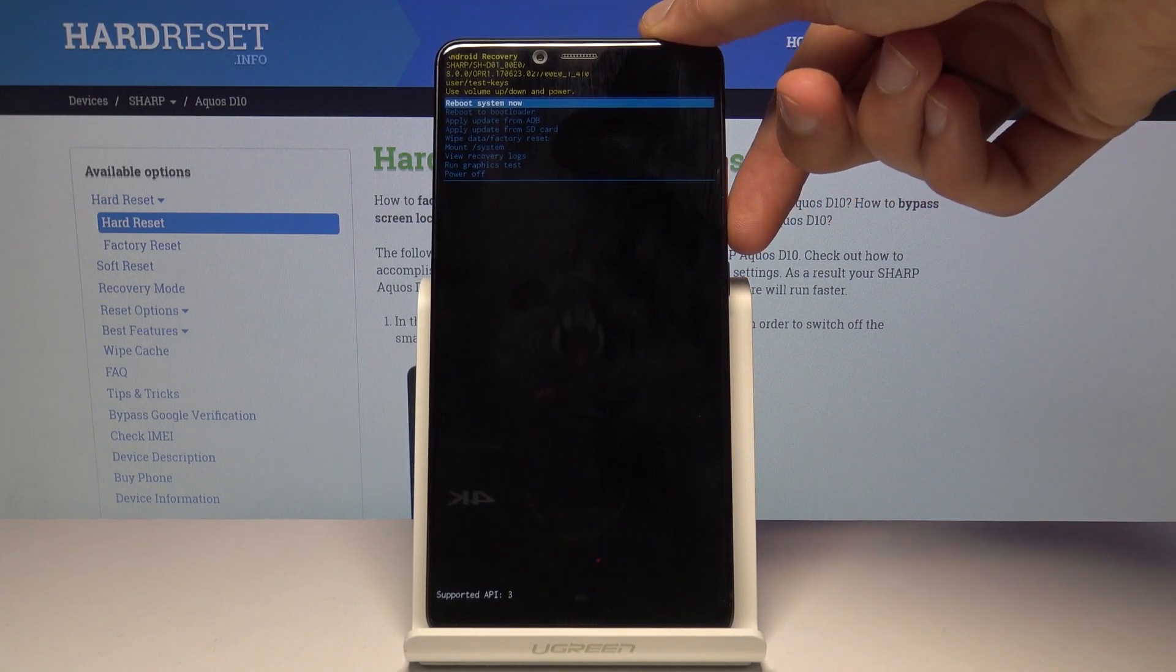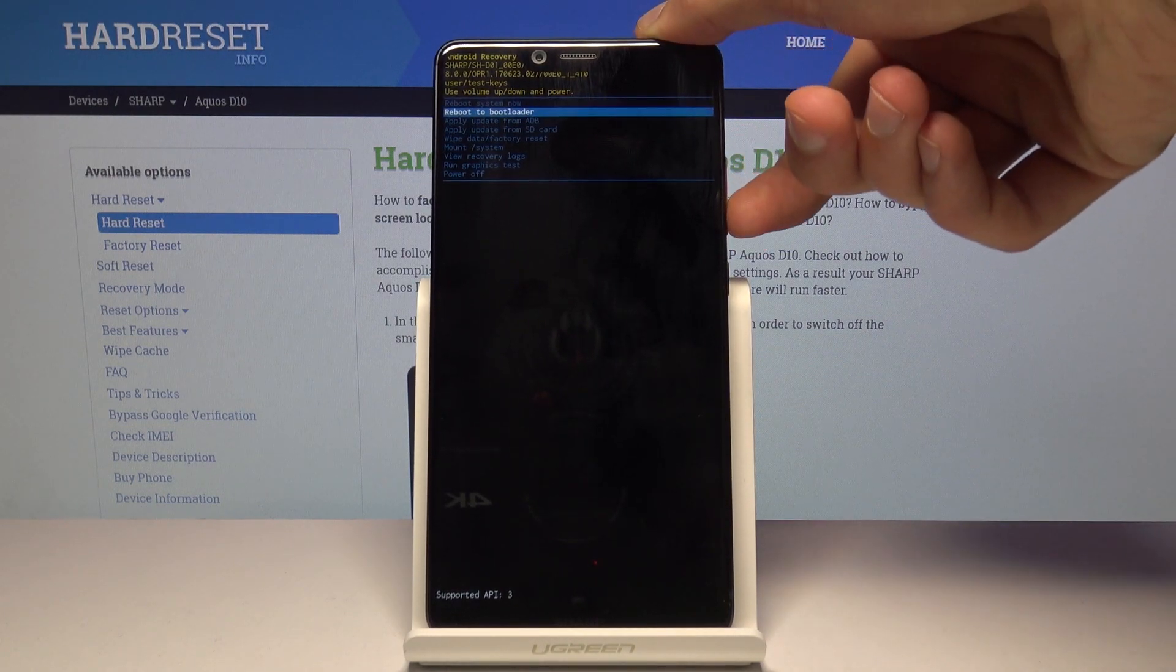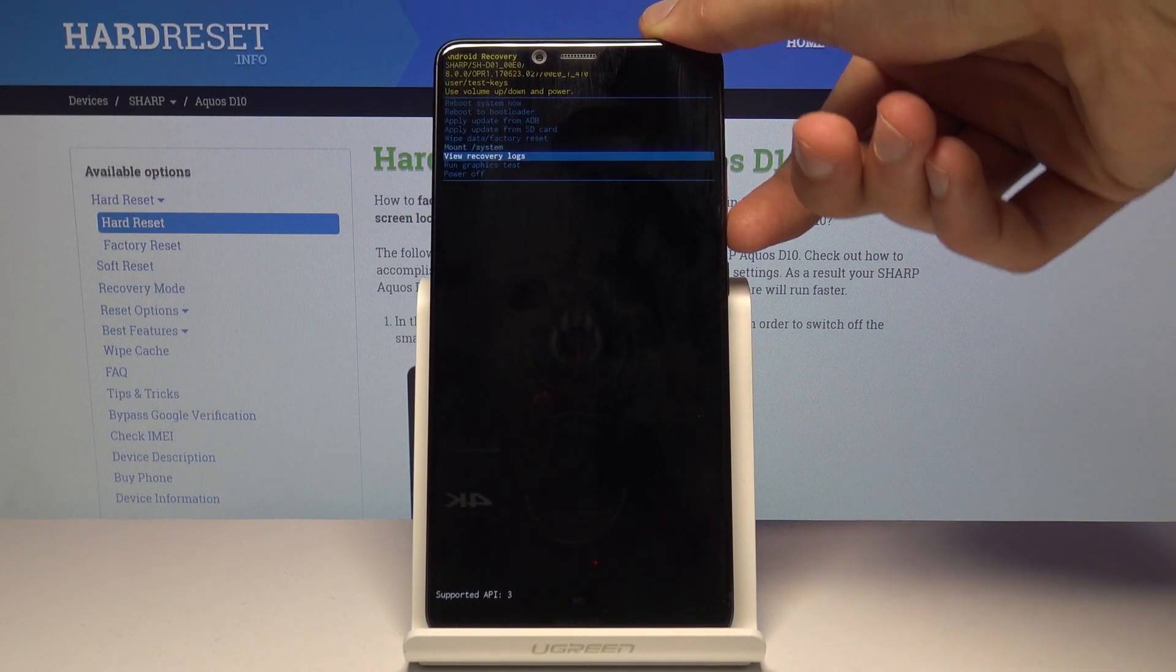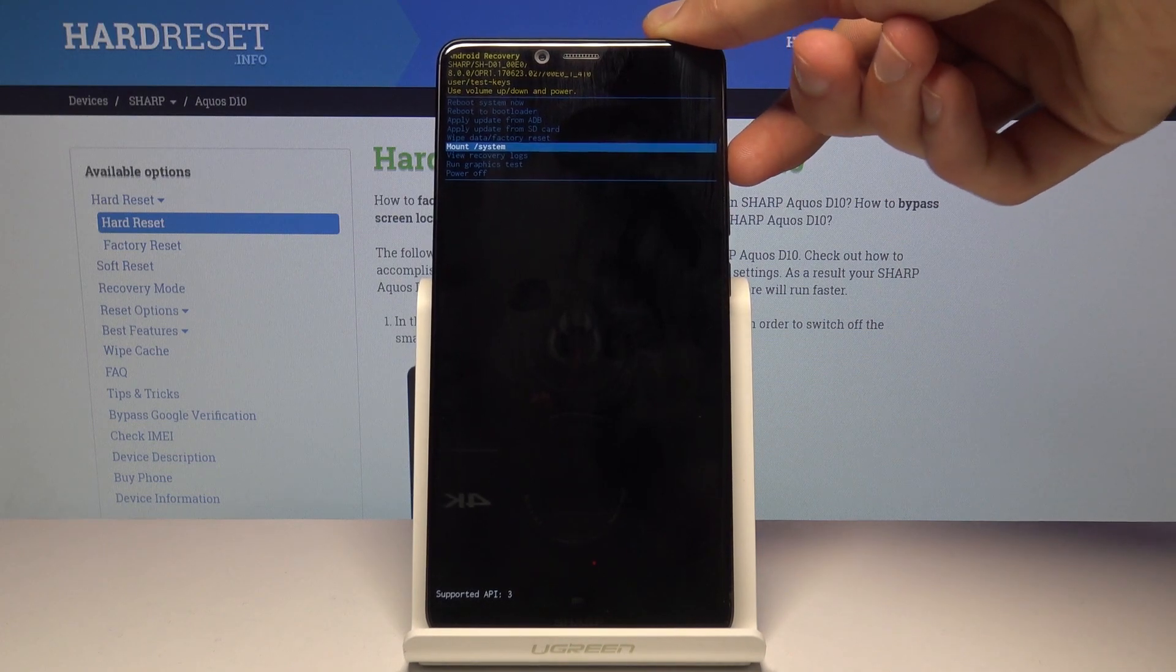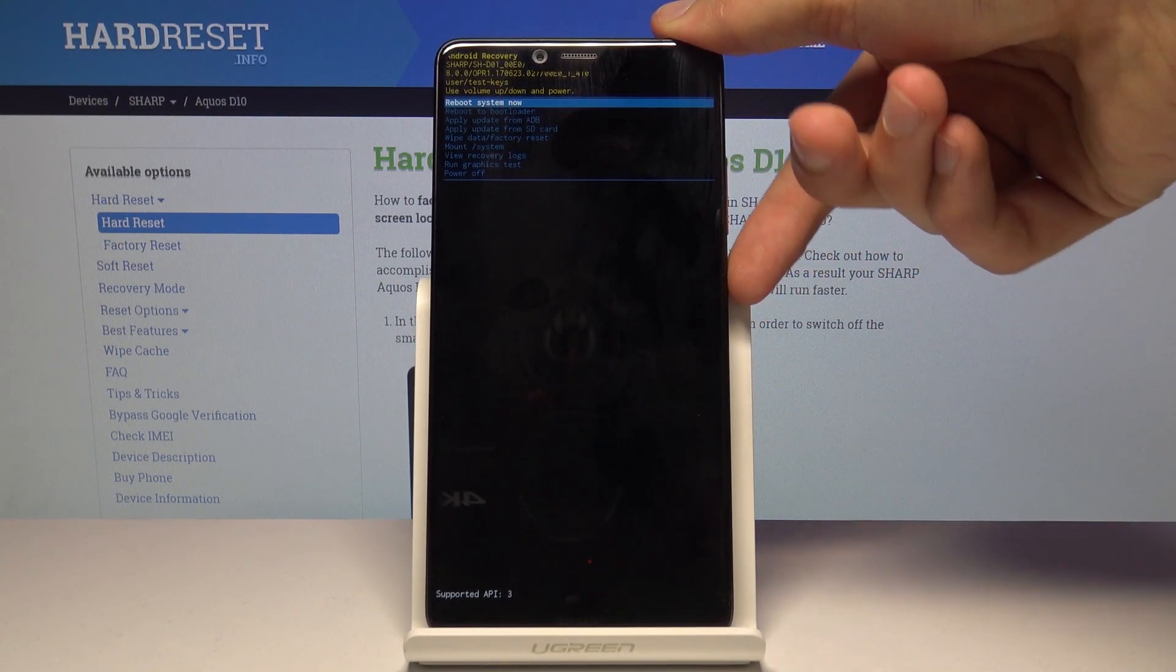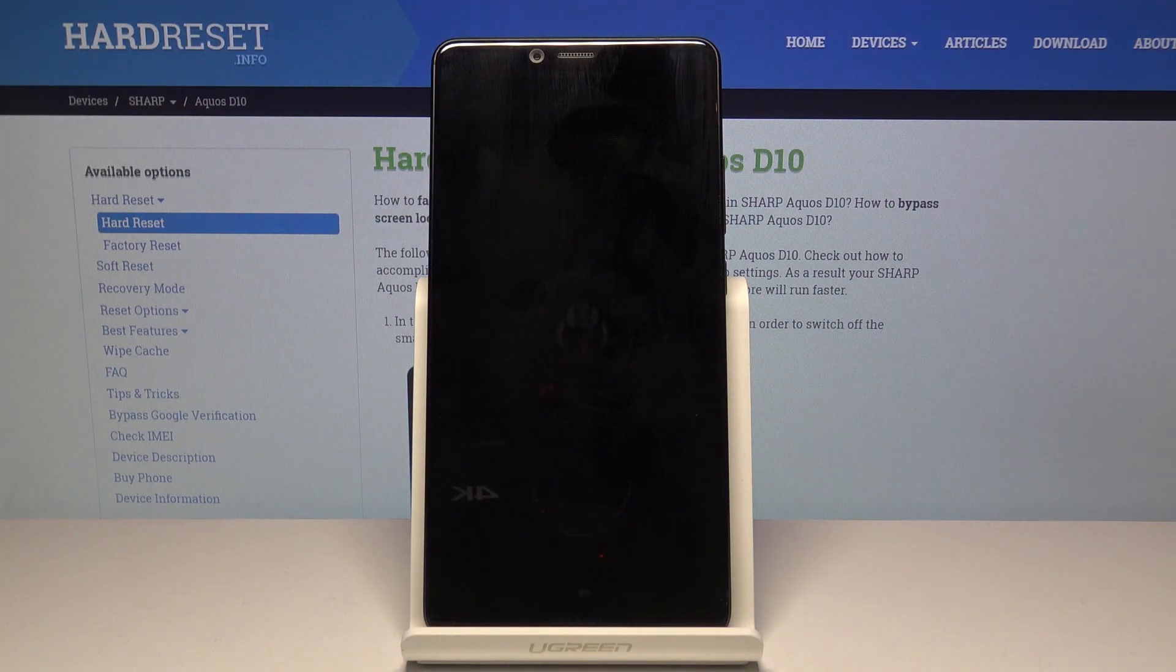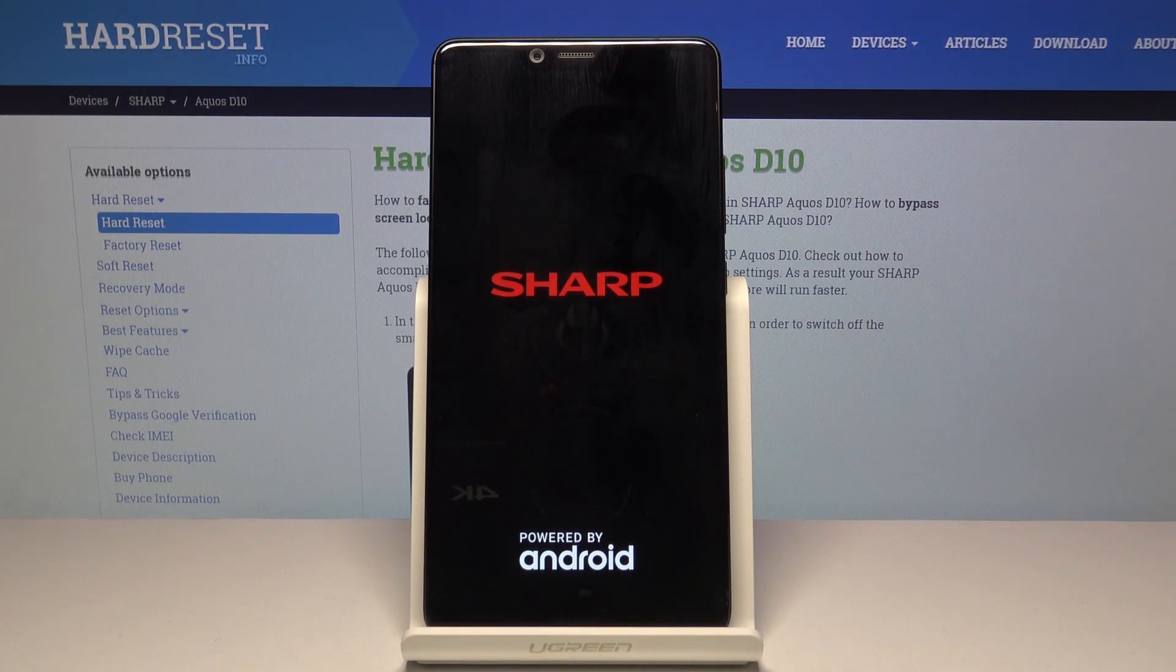And to navigate you want to use volume keys like so. And whatever you select you're just gonna use power key to confirm it. So I'll select reboot system now and confirm it with power key. And now the device will boot back up into the Android system.